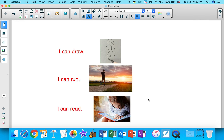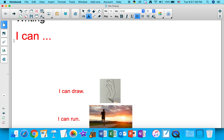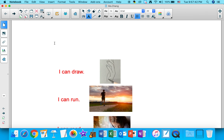Okay, so you're going to use the sentence starter 'I can' to write simple sentences today.